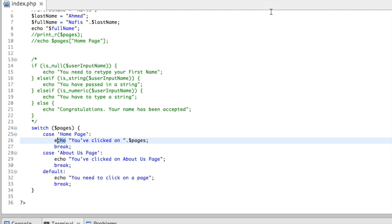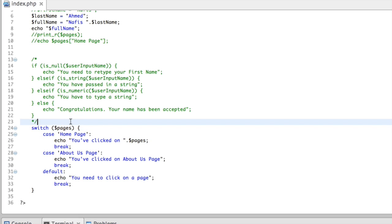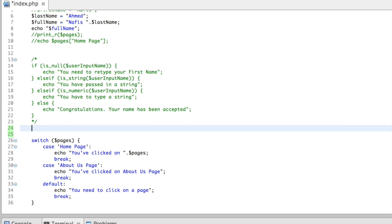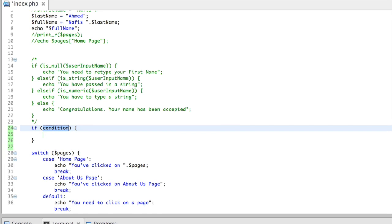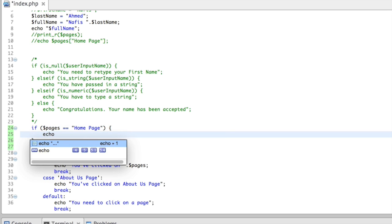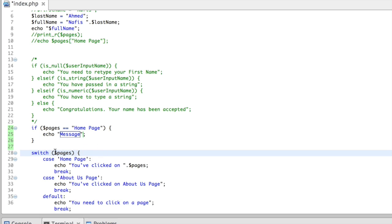Now let's get back to the switch-case statement. The switch-case statement — if I want to replicate it using if-statements — I need to do something like: retrieve the value from the pages variable, then use the equals-to operator, then type in 'home page,' then echo out the message that I'm going to show to the user.